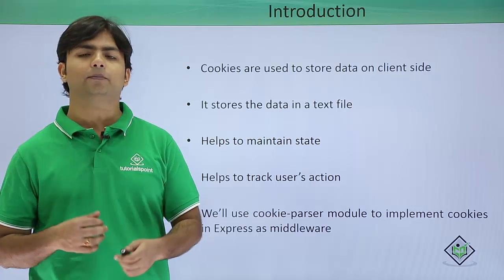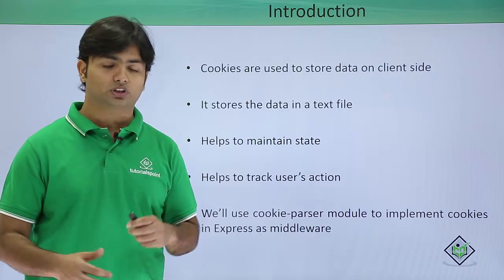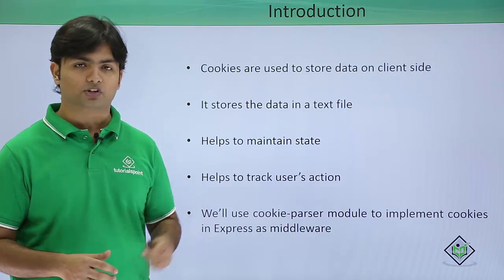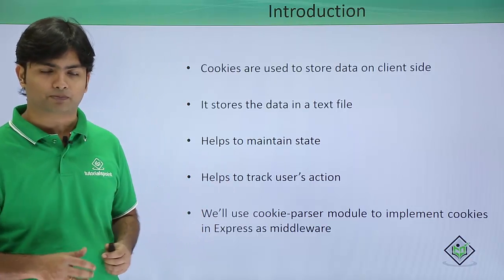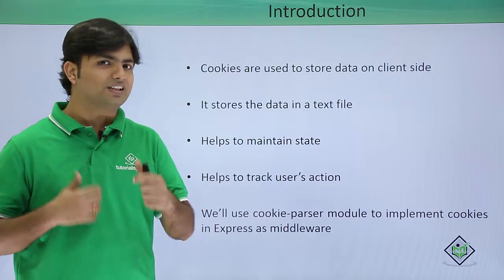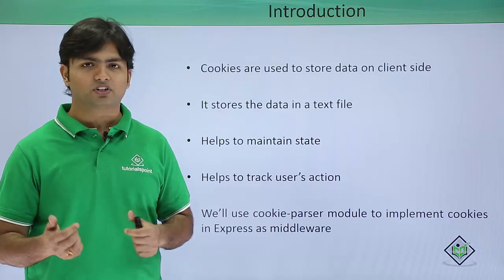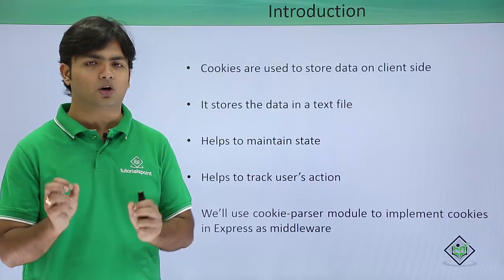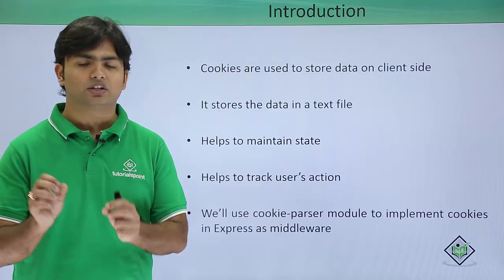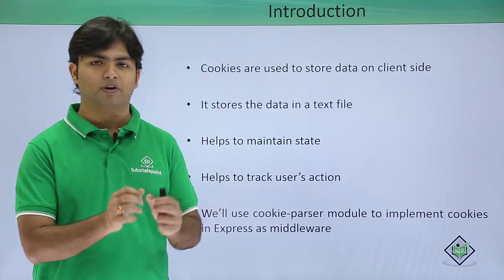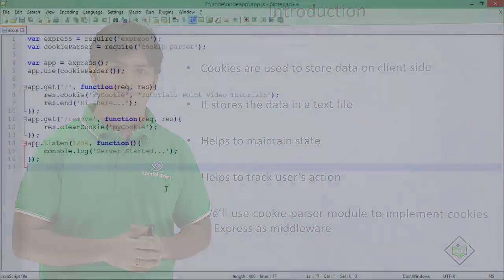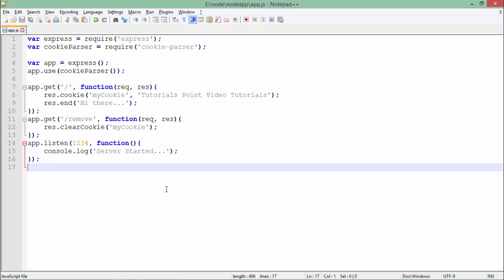This will enable us to do better operations using the same. So let's get started with the implementation and see how cookies need to be implemented. In this implementation of cookies, you can see I have added the cookie-parser reference right here.